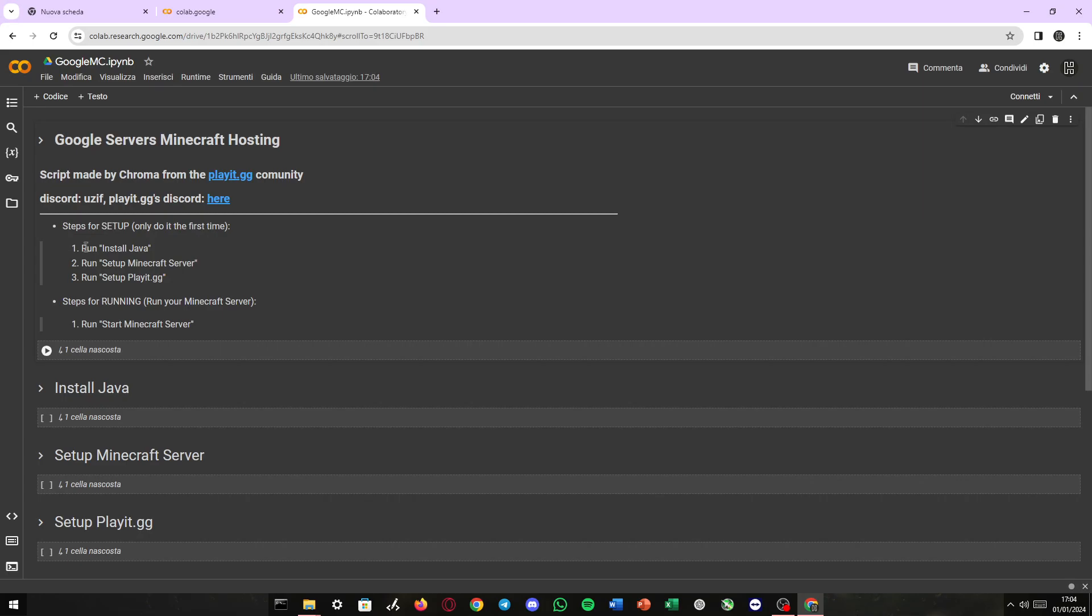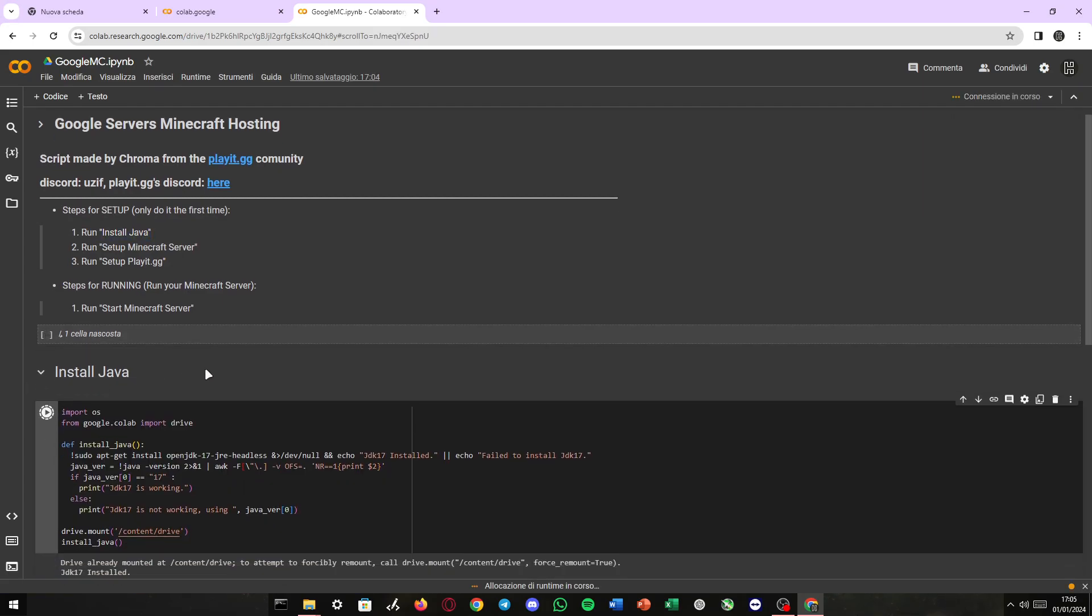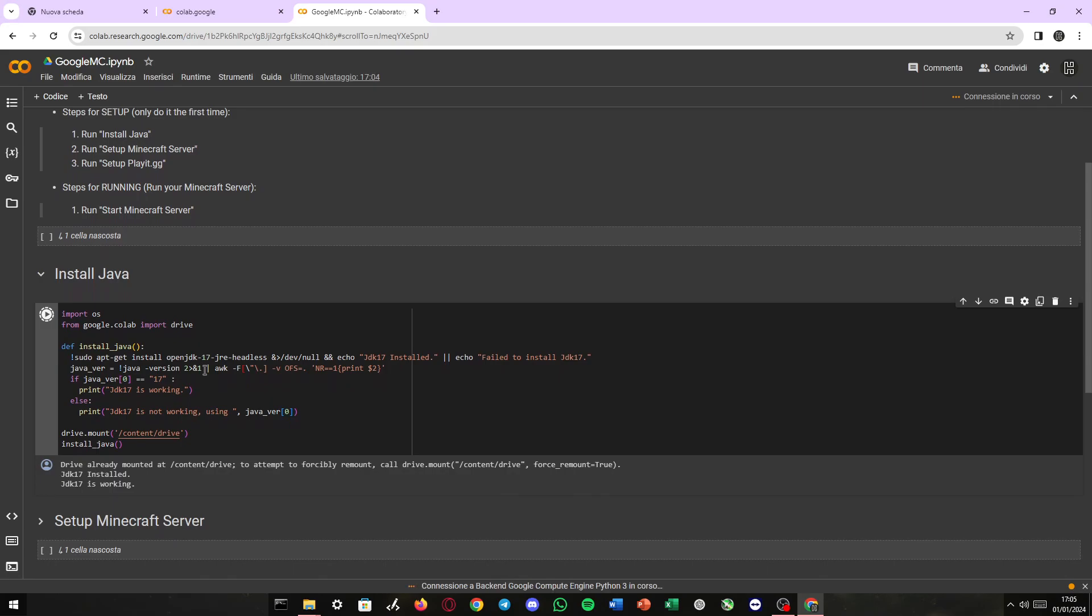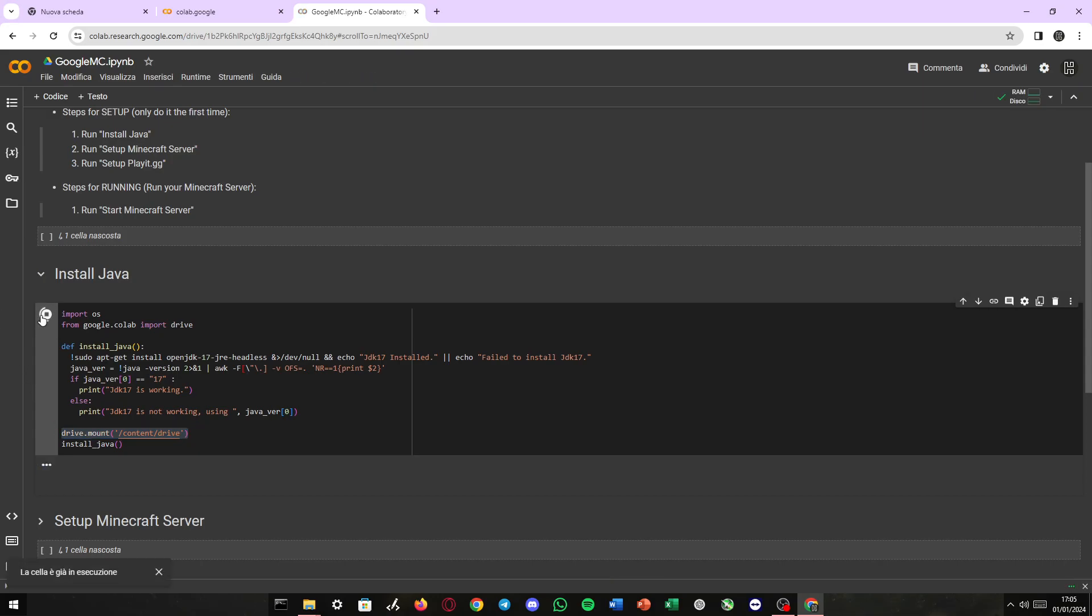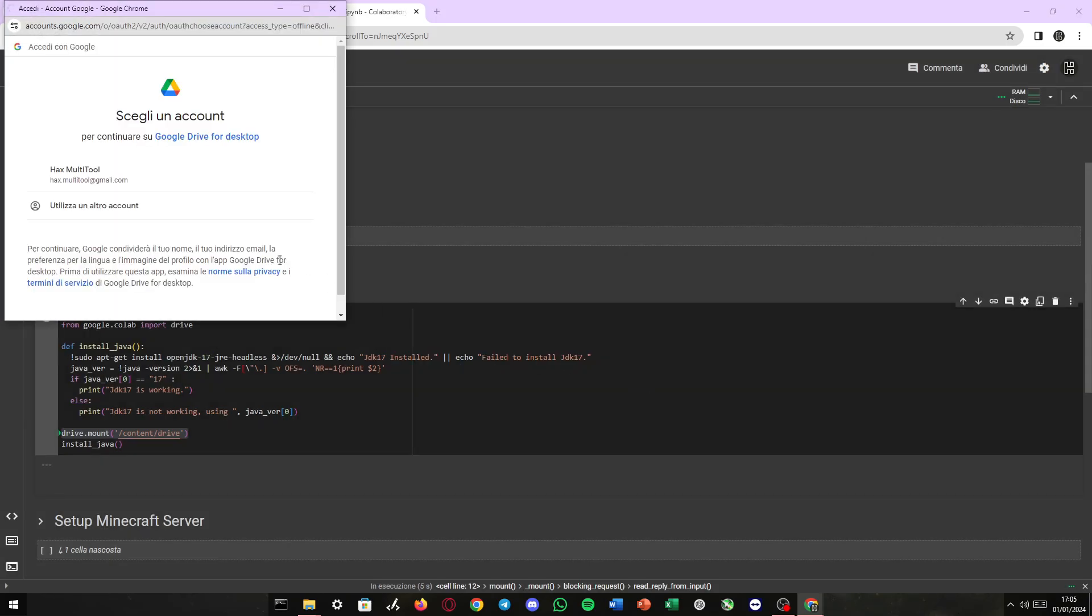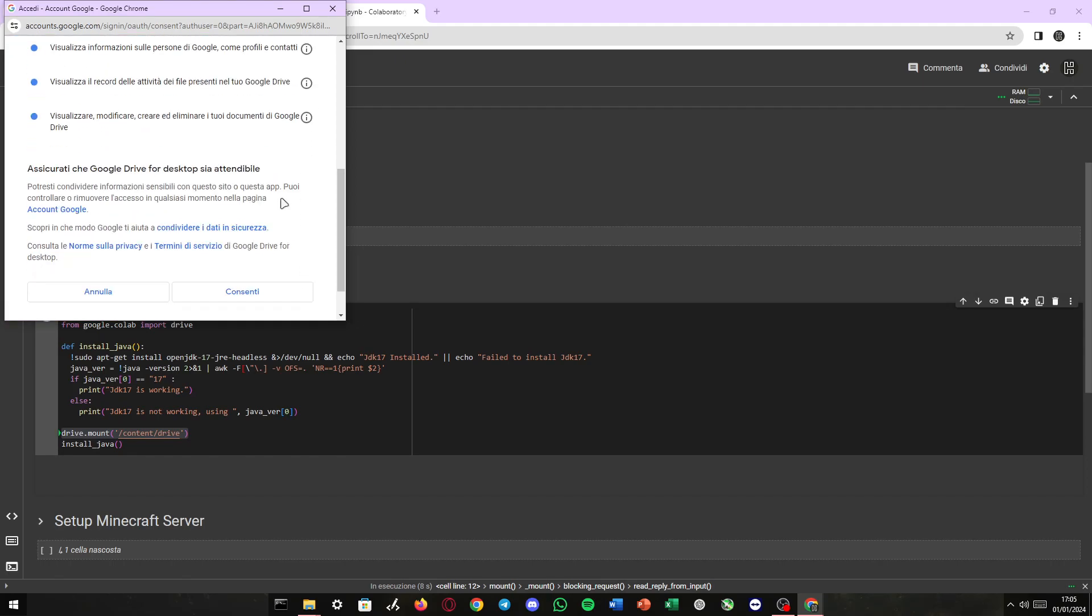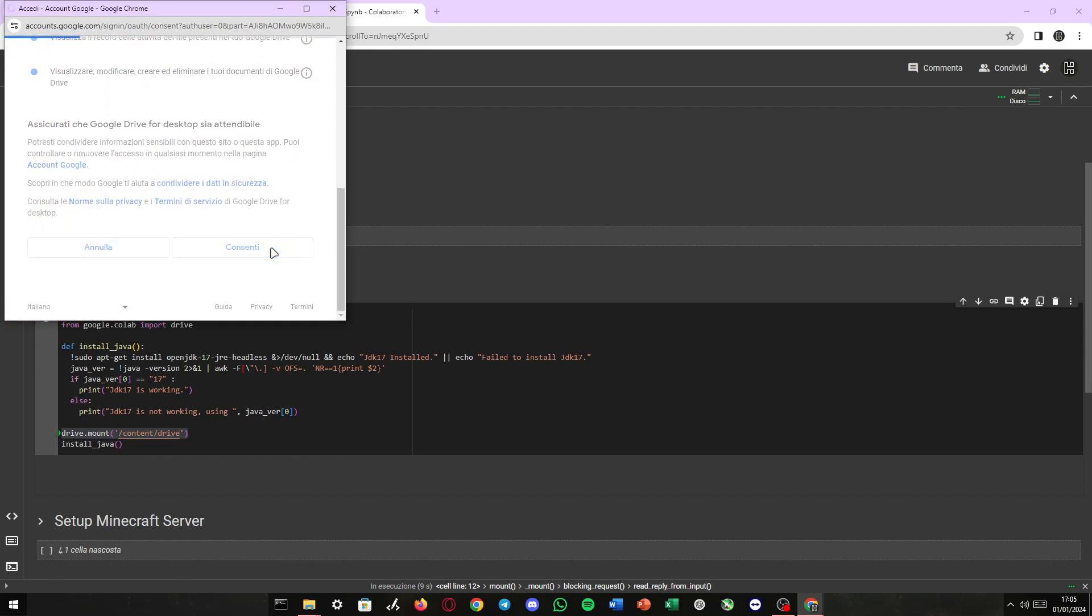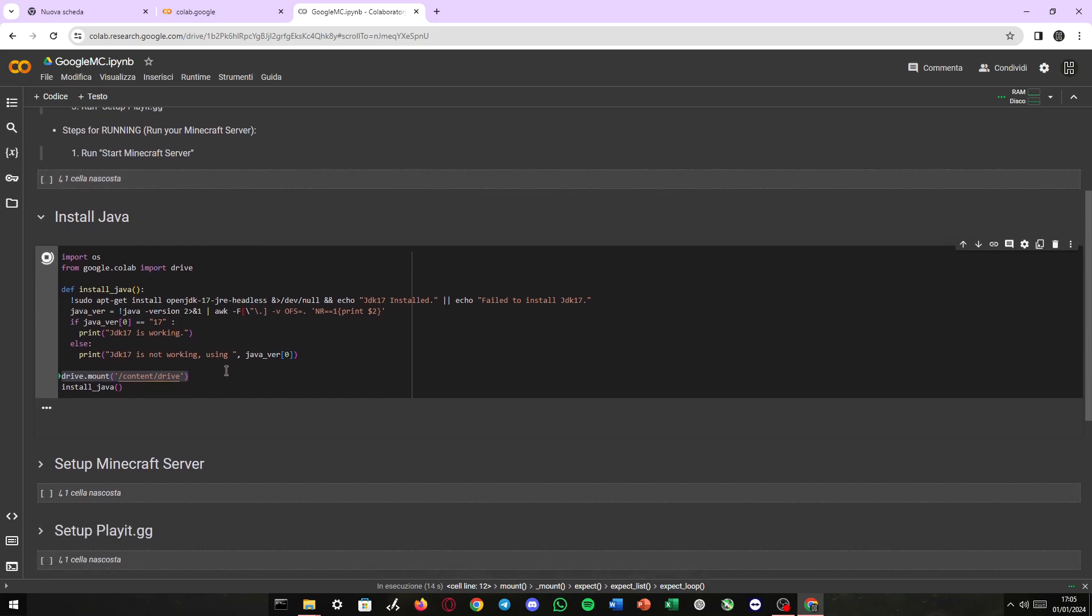First thing we need to do is run install Java, which will install Java on our environment. It's gonna ask us to connect our Google Drive, which is required because our Minecraft server will be run from Google Drive. Every folder, every single file about the server is gonna be stored on our Google Drive.